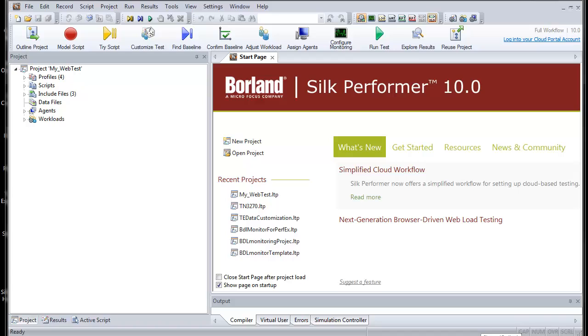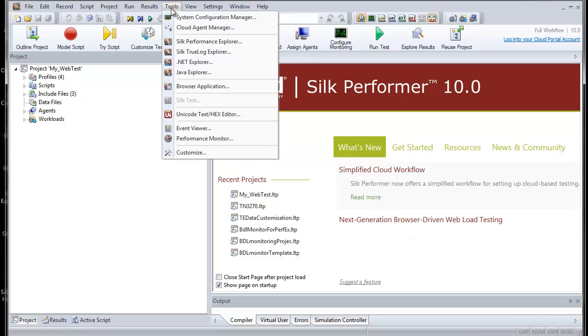Please note that you must have .NET Framework version 2.0 or higher to run .NET Explorer. You can launch .NET Explorer from the Silk Performer workbench by selecting Tools, .NET Explorer.